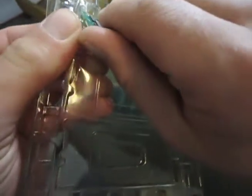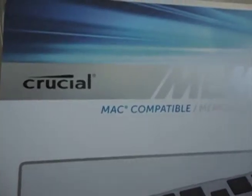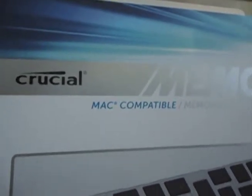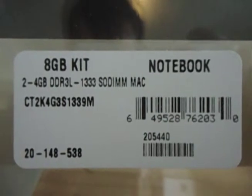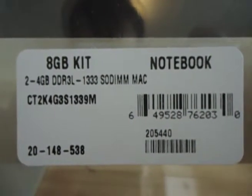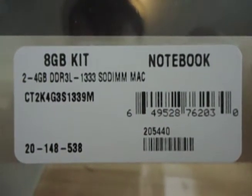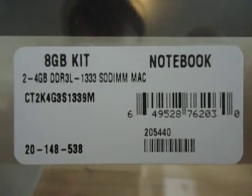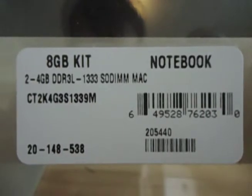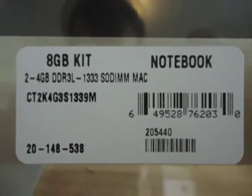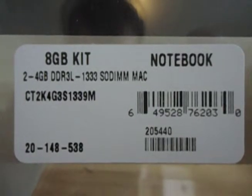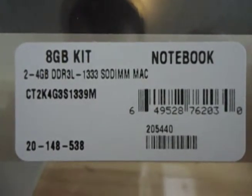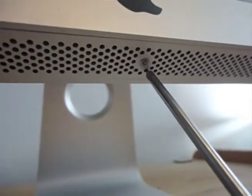So, this iMac uses a DDR3 1333 SODIMM laptop RAM. If you'd like to purchase this exact product, it's made by Crucial, and the model number is CT2K4G3S1339M. I got mine from Newegg for about 70 bucks. It's not my business where you get yours.